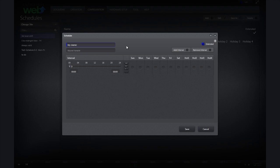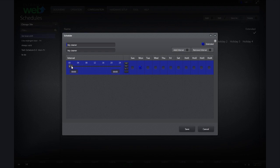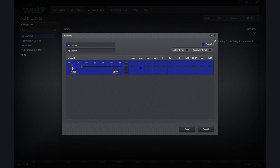I will then click on Monday to the right of my time parameters to select the day this time interval will apply to. Under Interval, I am going to click and drag the end pin to 5. Next, I will click the beginning pin and drag it to 1.